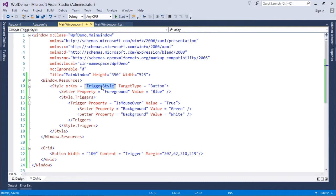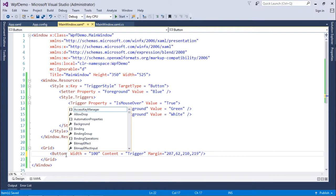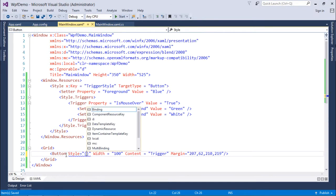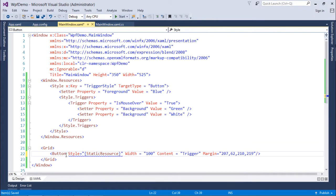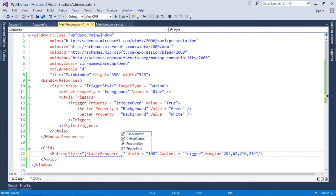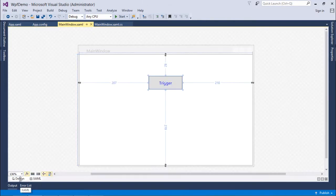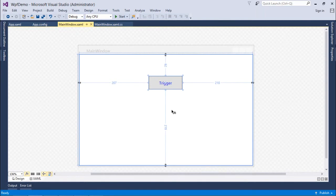Let me apply this style to any button where you are going to set this style. I'm putting this style here: style equals static resource trigger style. Let's see it in the design first. The font is blue because here I set the foreground as blue.